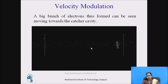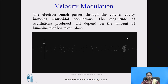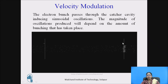More bunches are formed and these electron bunches move towards the catcher cavity. All these electrons are caught by the catcher cavity — hence its name. The electron bunches pass through the catcher cavity inducing sinusoidal oscillations. The magnitude of oscillations produced depends on the amount of bunching that has taken place.